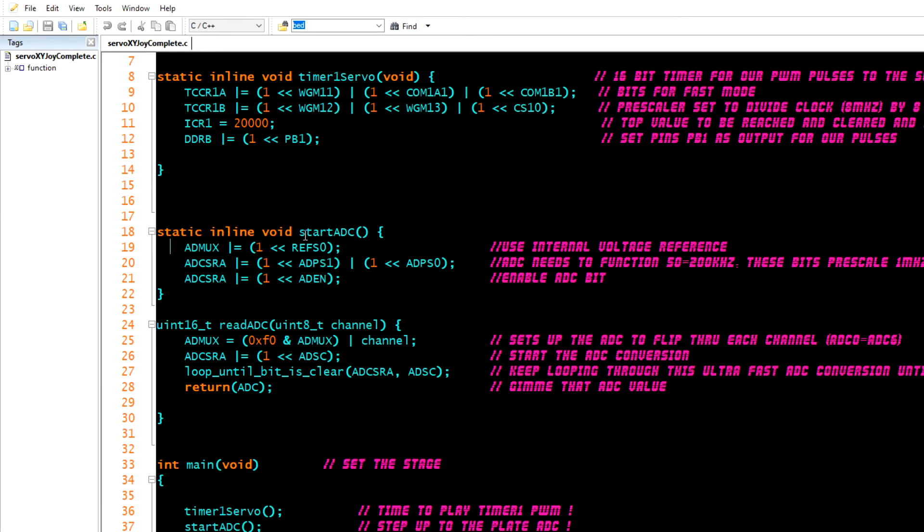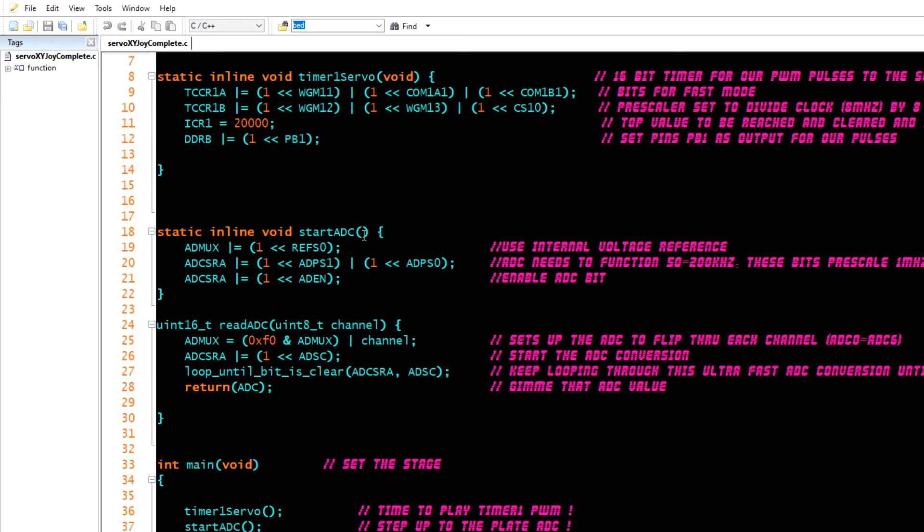The ADC, the analog to digital converter, takes that voltage that's being changed inside of the joystick as you move left and right or up and down and it will interpret that and change it into a digital value that your chip can understand. Your chip cannot understand analog values from the natural world, it has to convert them into digital values.